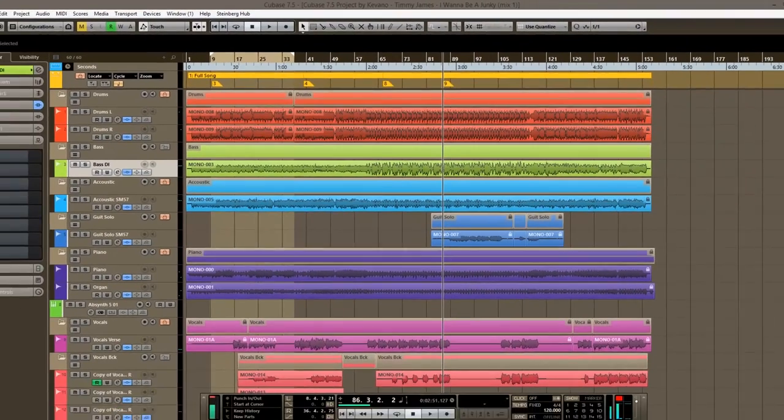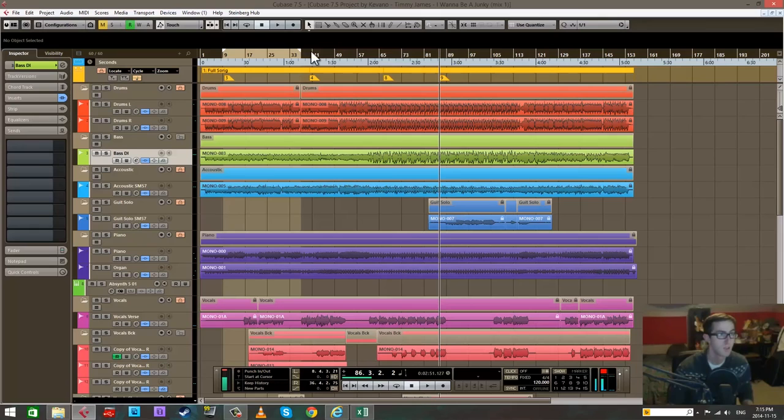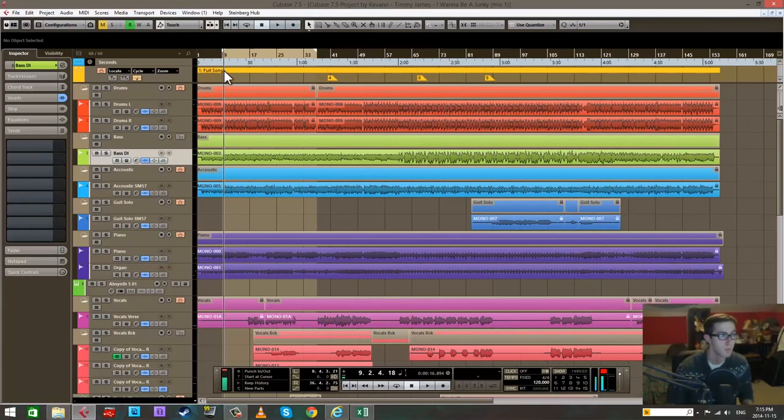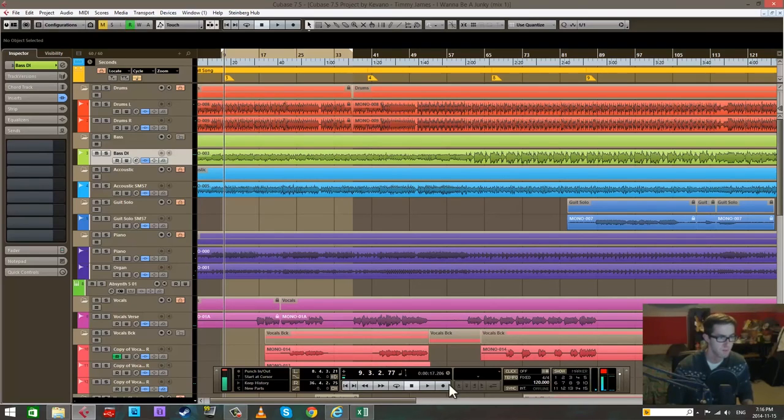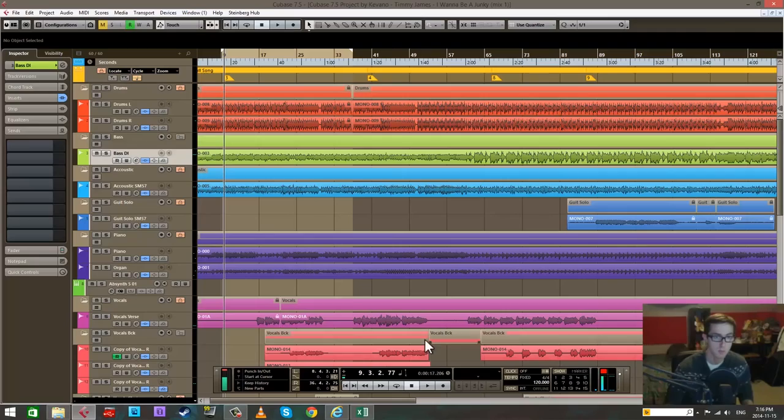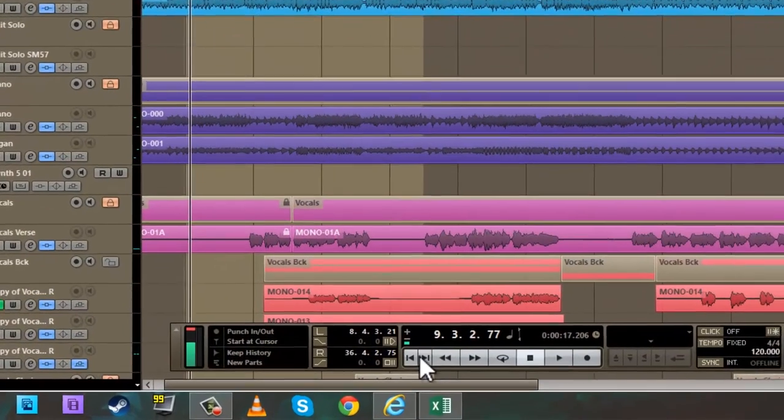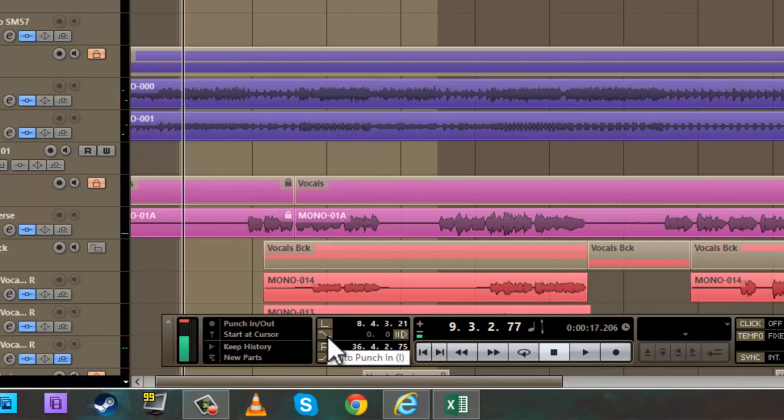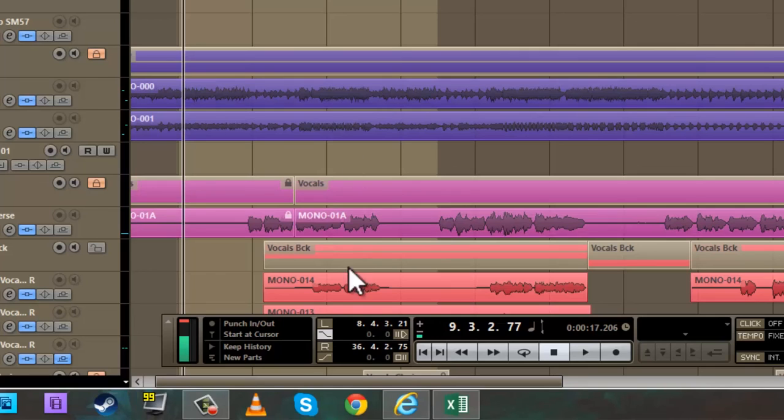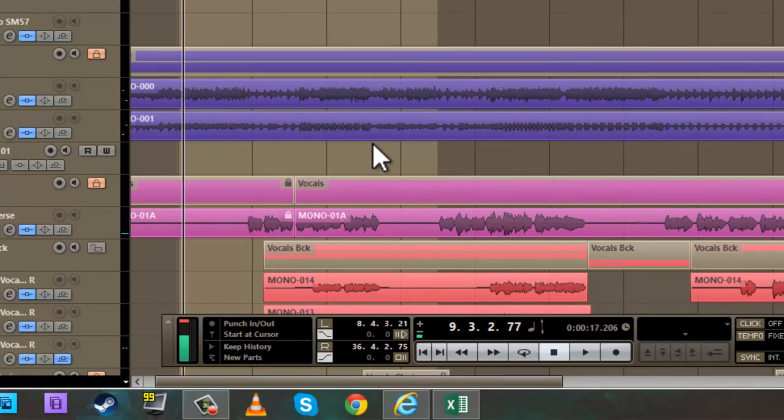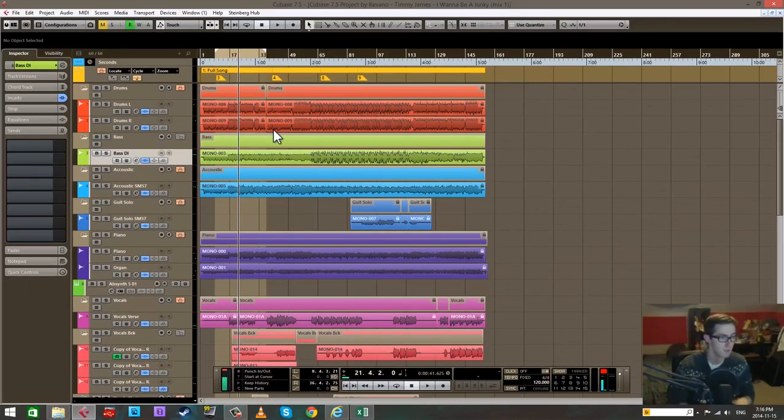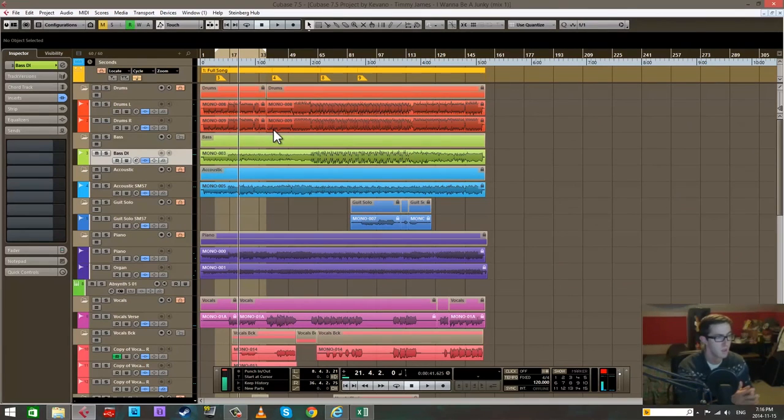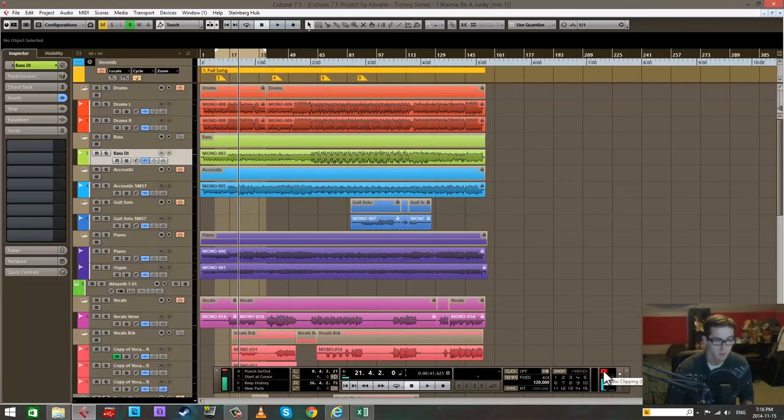That covers the numpad stuff. I'm going to add to this video the punch in and punch out buttons right here. As you can see, the shortcuts are I and O. So I is set the punch in, which is auto punch in actually, and O is auto punch out. That is relevant because it's part of the locators and part of the transport. Hopefully that helps, see you in the next video.